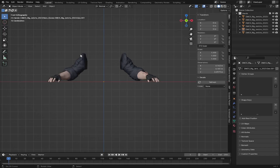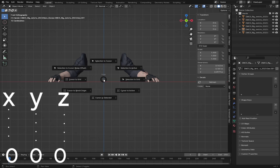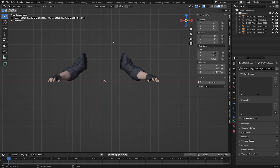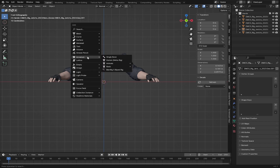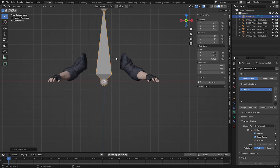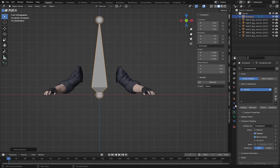First I need to bring my 3D cursor to the world origin, so I'll press Shift+S and choose 'Cursor to World Origin.' Here I'm going to start by adding a single bone, so I'll press Shift+A, go to Armature, and add a single bone.